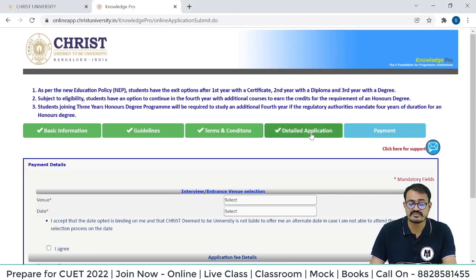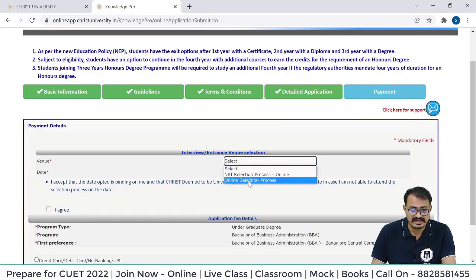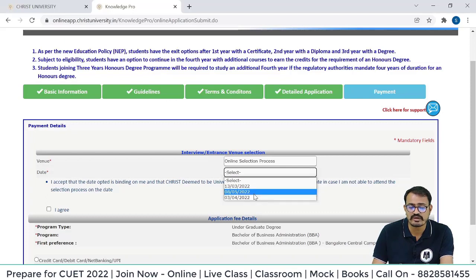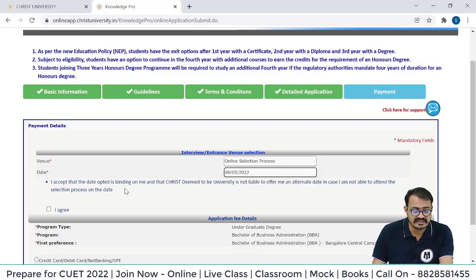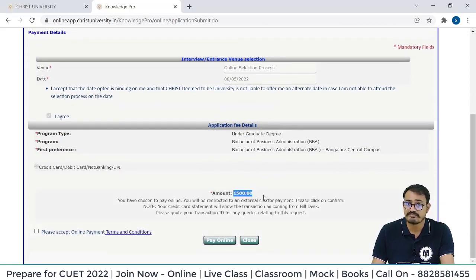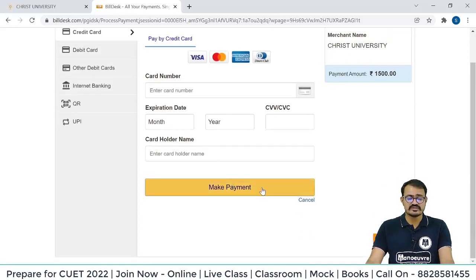The detailed application process is now complete and we are going to the payment details. Select your venue for the interview — Online Selection Process or NRI Selection Process. Click on Online Selection Process. Now select your date — either 13th March, 3rd April, or 8th May. By selecting, you accept that the date is binding and Christ Deemed to be University is not liable to offer an alternate date. After agreeing, pay the non-refundable application fee of 1500 rupees via the payment gateway using debit card, credit card, or net banking.